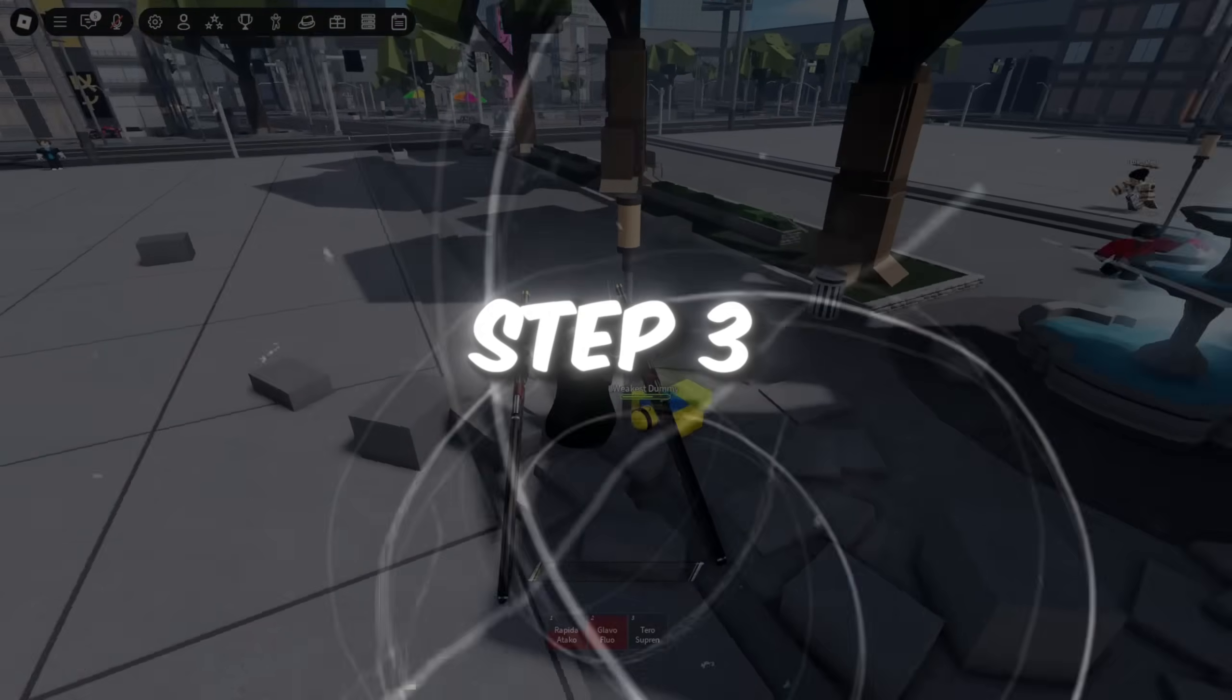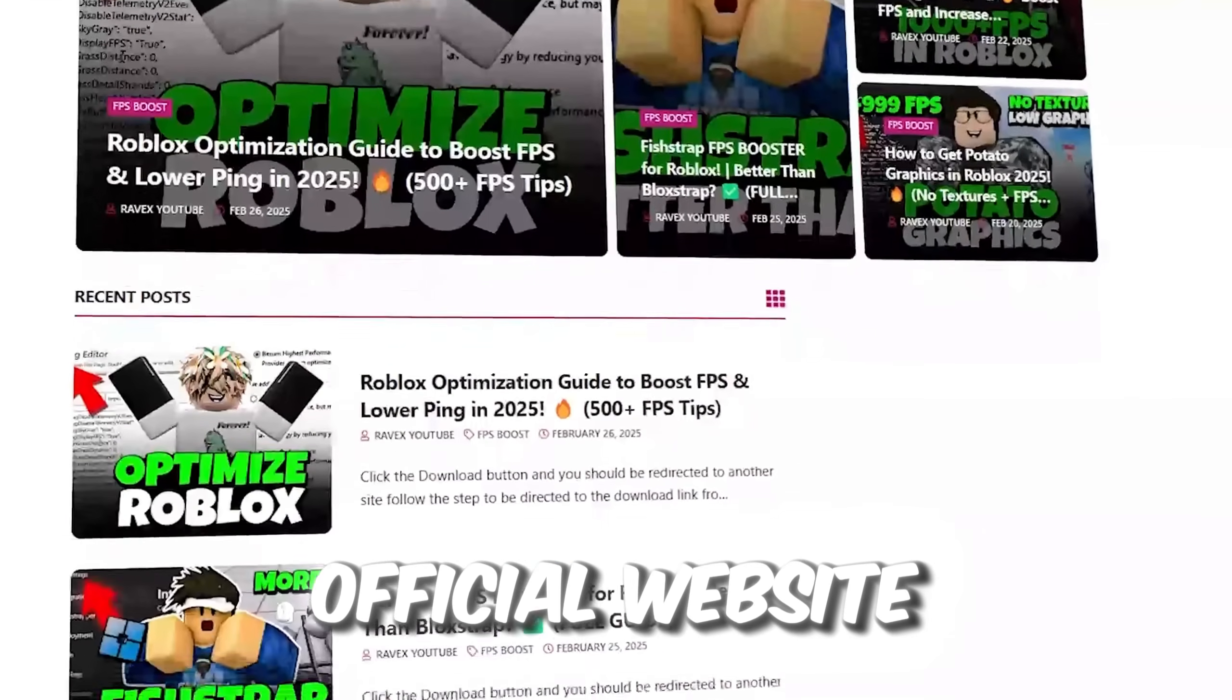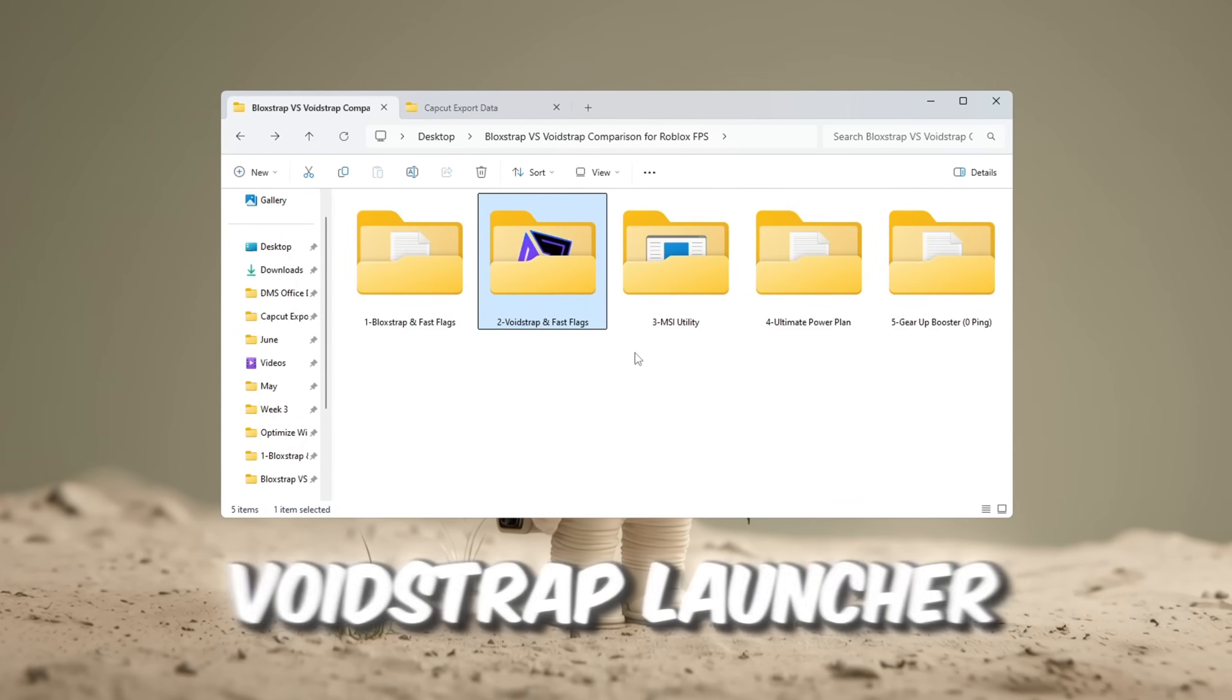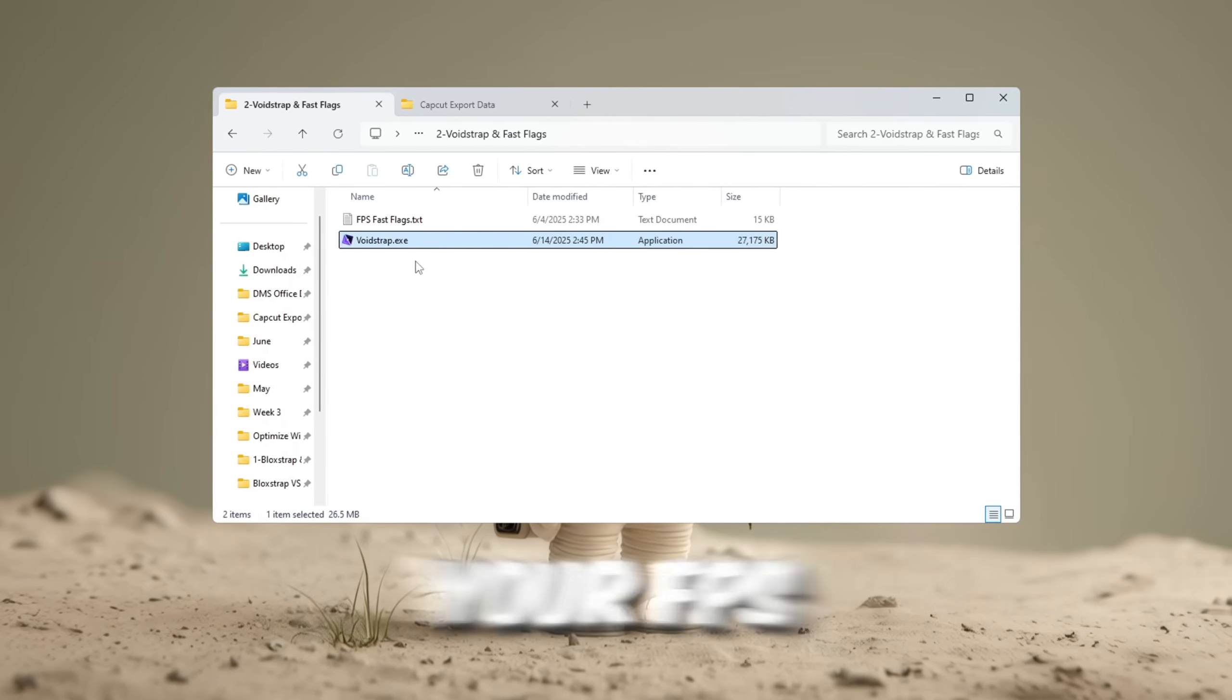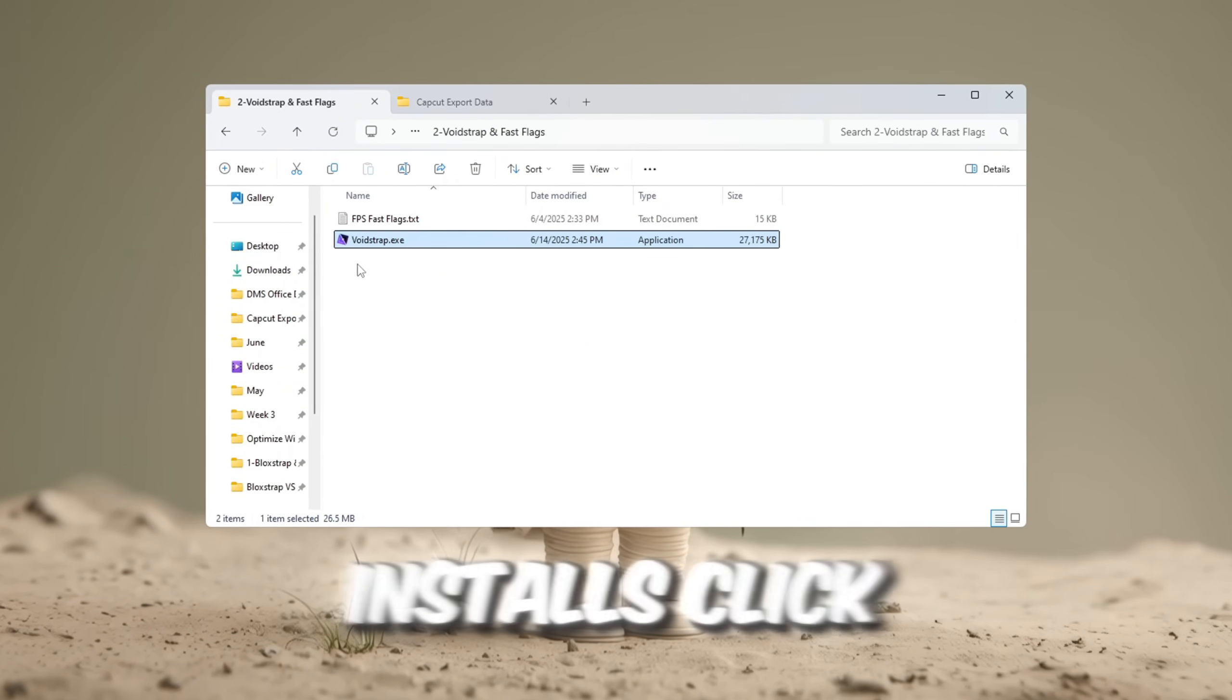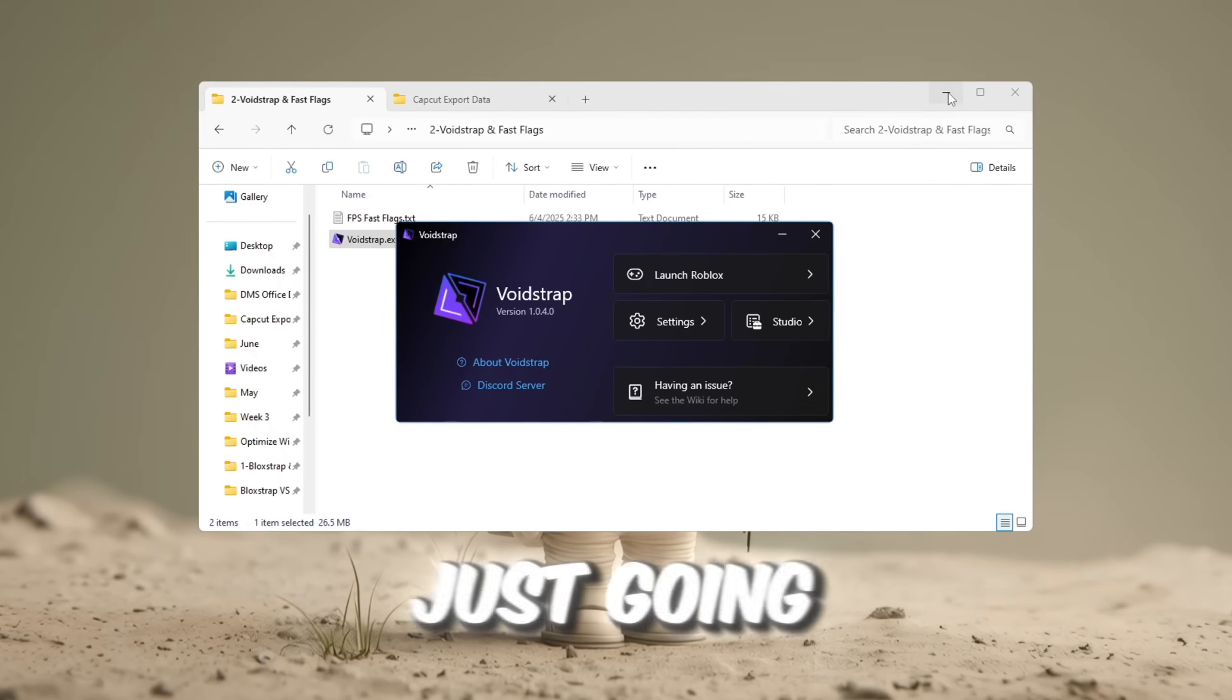Step 3. Boost Roblox FPS with voidstrap settings and fast flags. You can get all the files from my official website. I give link in the description of this video. Now, we'll use a special program called Voidstrap Launcher to improve Roblox's graphics and performance. First, download Voidstrap Launcher from your FPS Boost Pack. Once it finishes downloading, install the launcher. After it installs, click on the Windows search bar, type Voidstrap, and open the app.